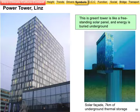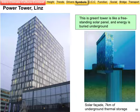This building in Linz, Austria, is effectively a large solar panel. The facade consists of solar panels which store thermal energy in seven kilometres of underground pipes, which can be retrieved in the winter using heat pumps. So this is a green building.